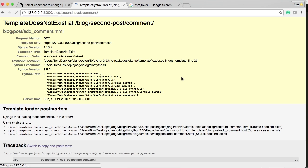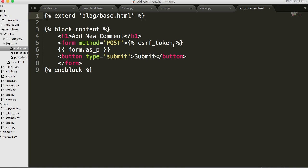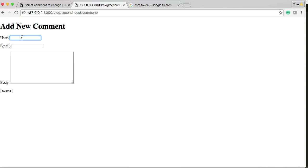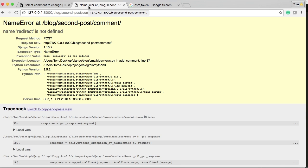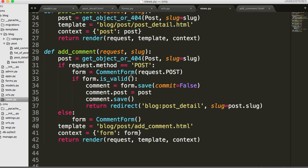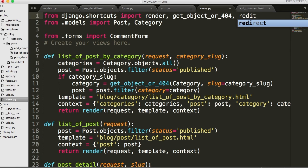Let's go back and refresh. Here's our form. Let's create a user - Bob - and his email is bob@gmail.com, and the comment body is 'This is an awful site.' Go ahead and submit that. NameError: redirect is not defined. Back into our text editor, go to views.py, back to the top - we need to import redirect.